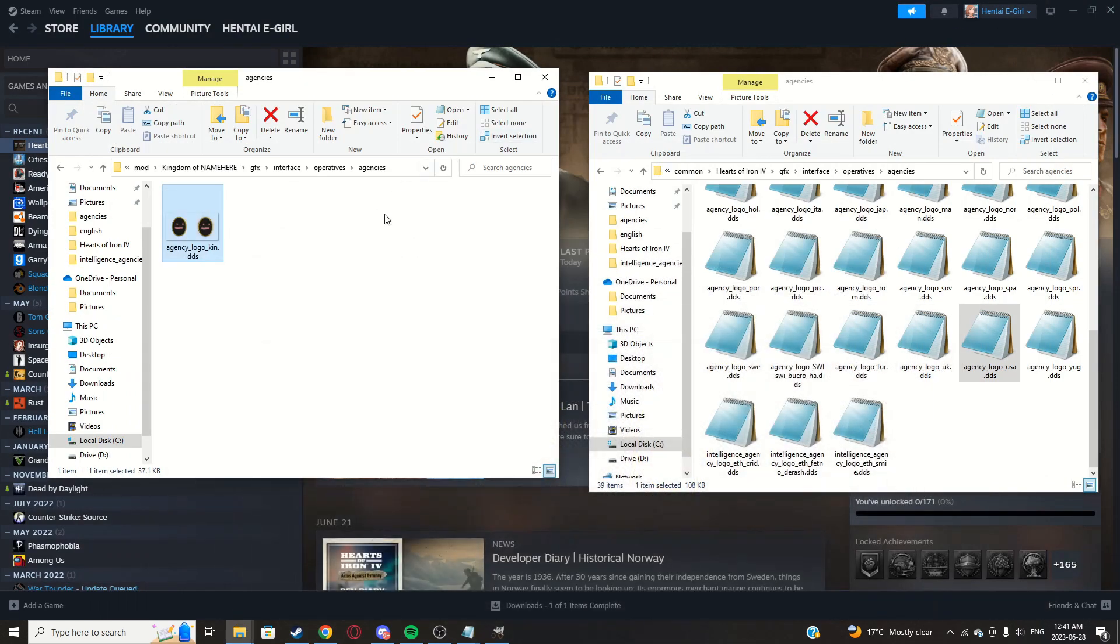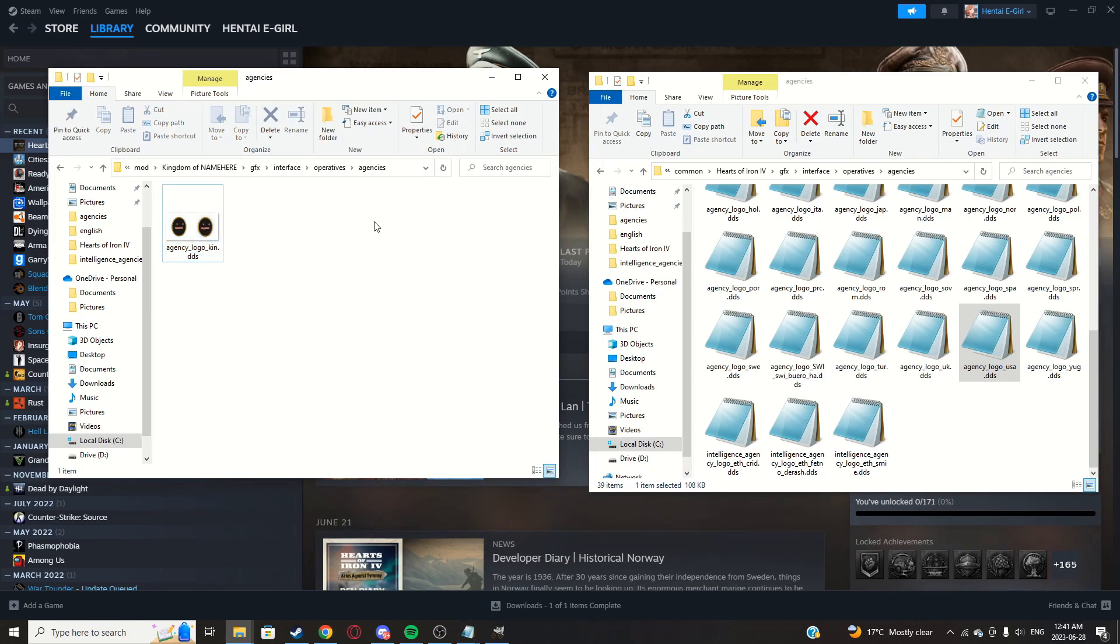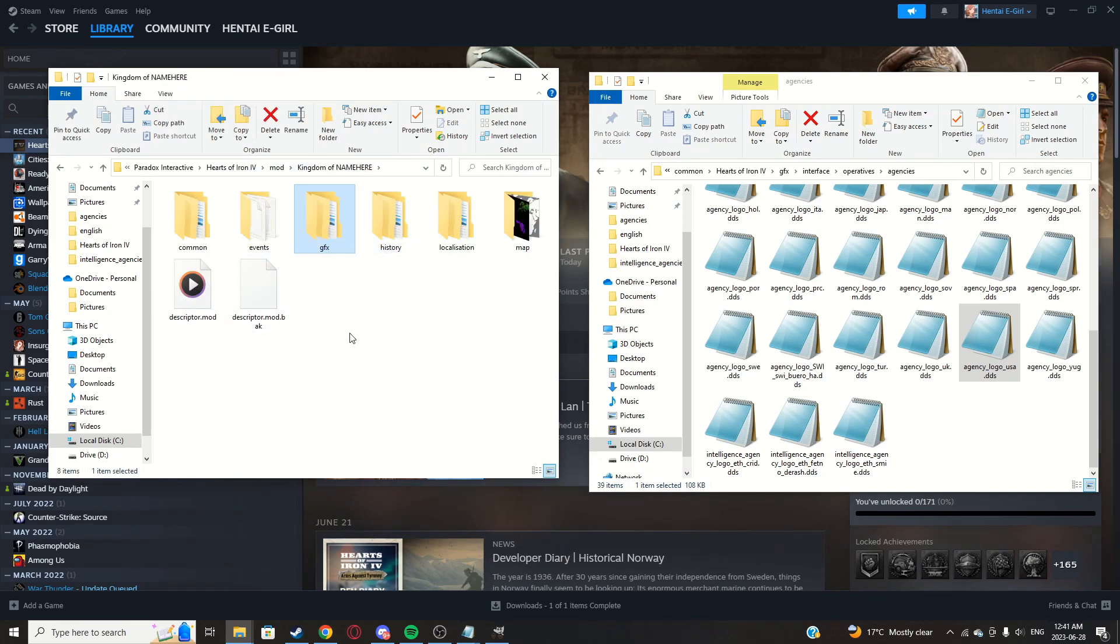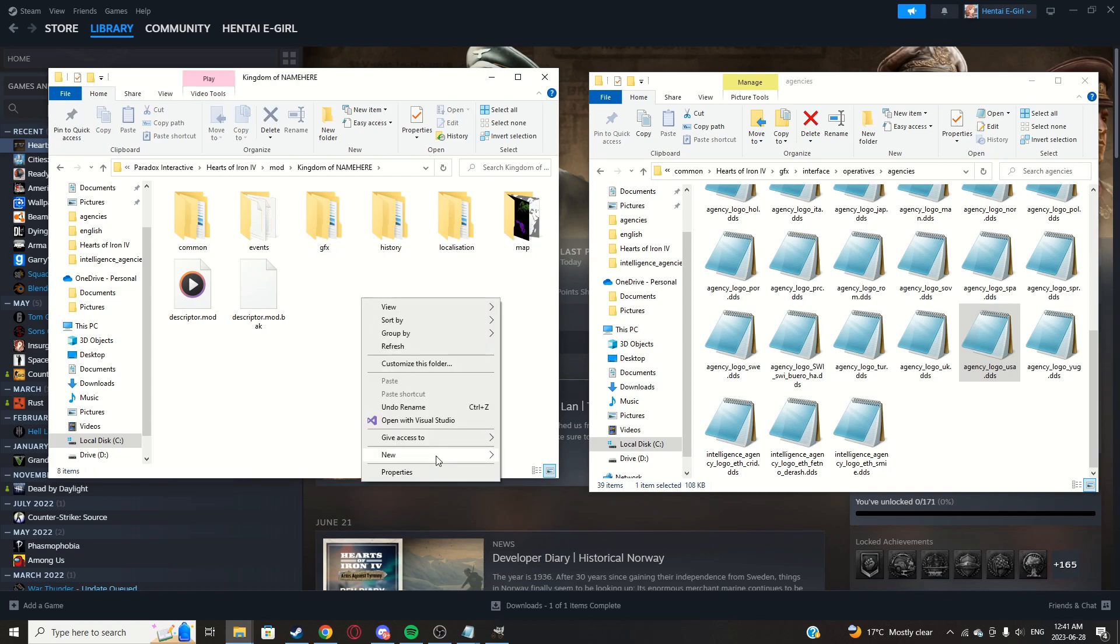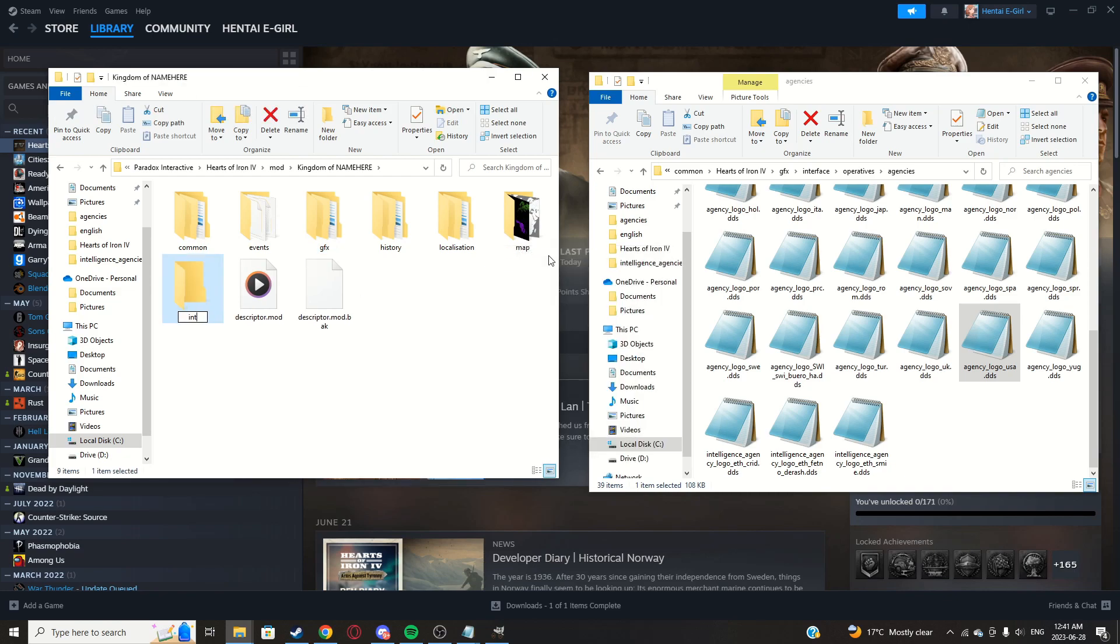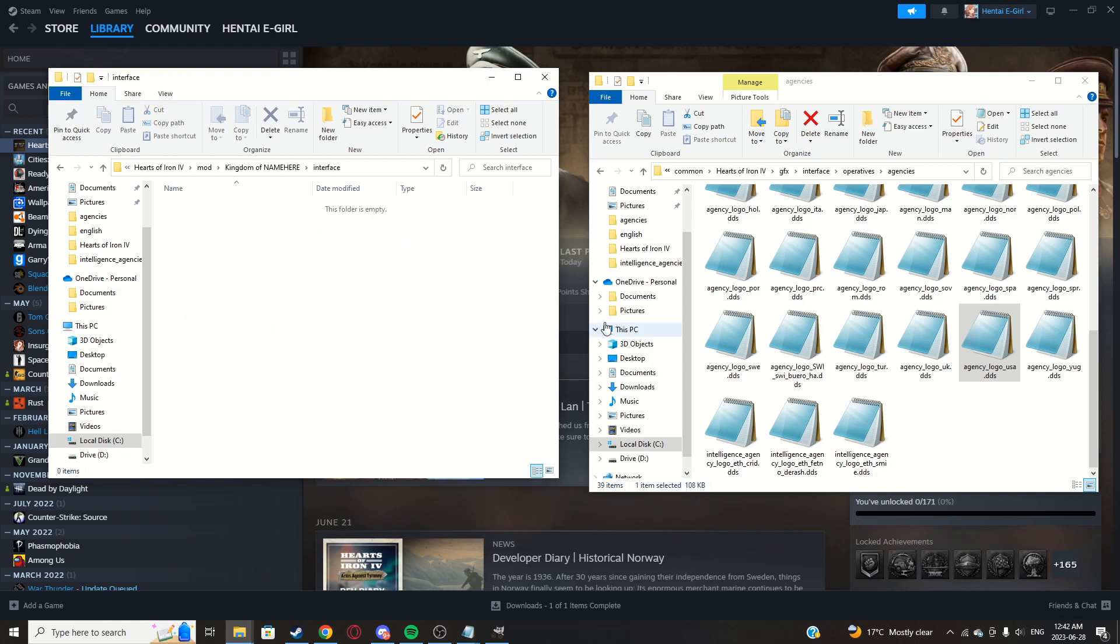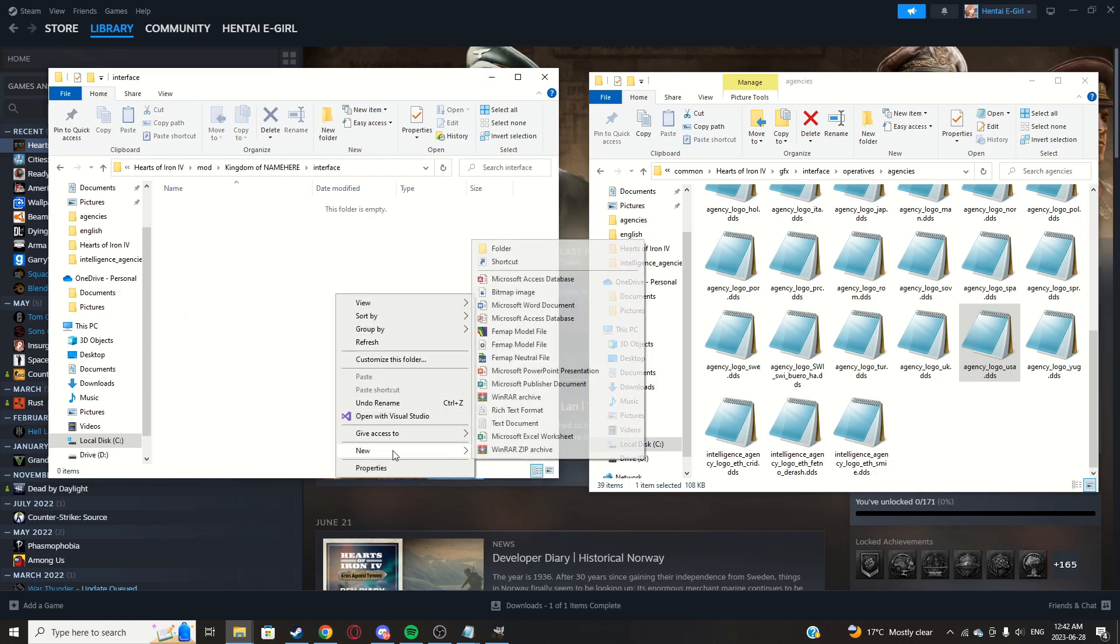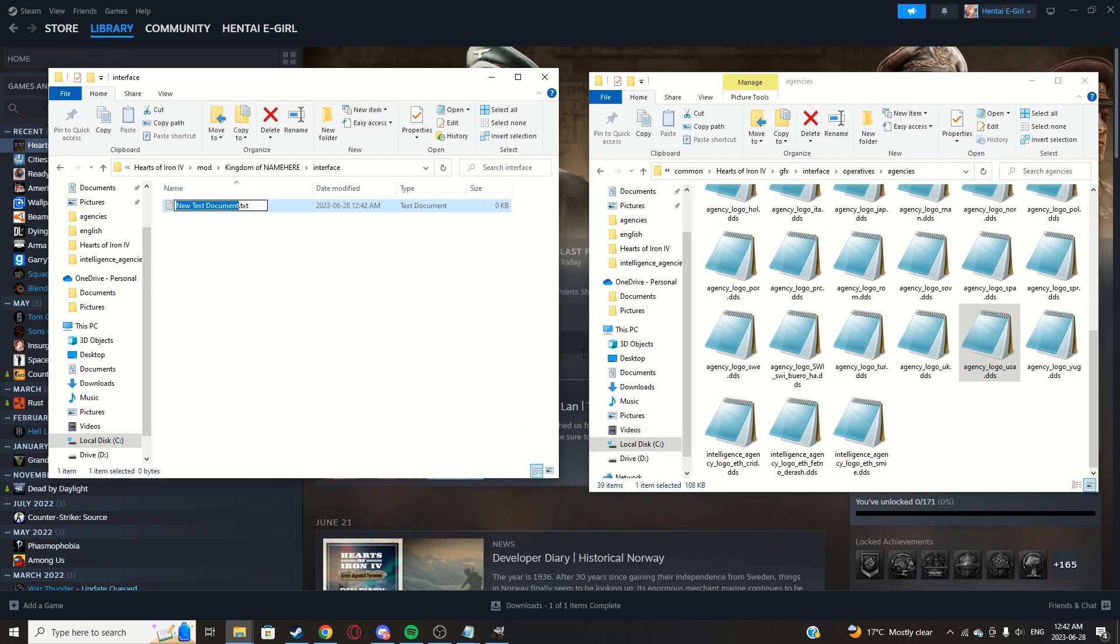Now you can minimize that. You see we have it here. Now we can go back to the main mod file here and create a new folder called interface. Now we can open that folder.